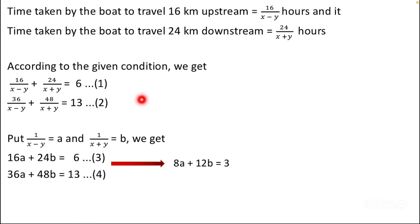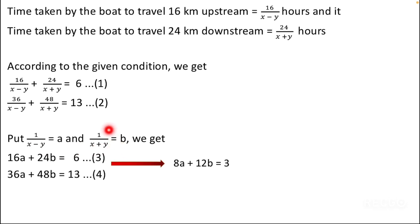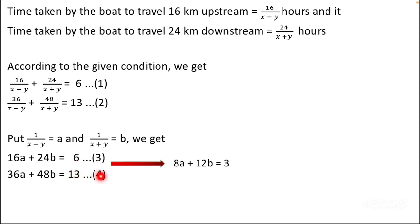We can convert them into linear equations by substituting: let a = 1/(x minus y) and b = 1/(x plus y). Substituting these, we get: 16a + 24b = 6 as our third equation, and 36a + 48b = 13 as our fourth equation.